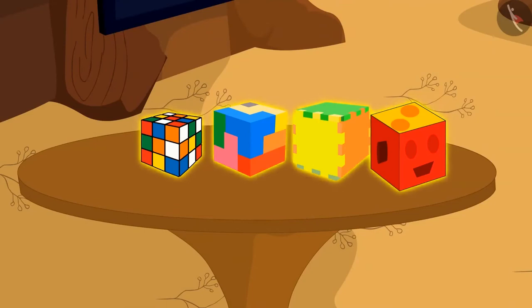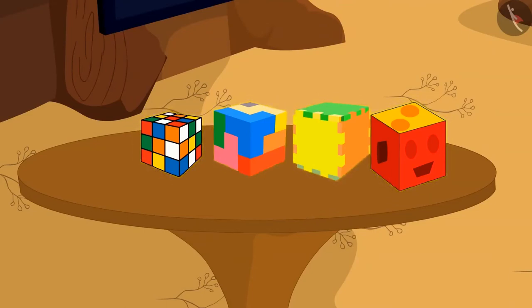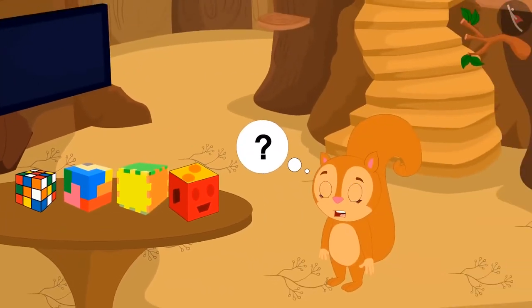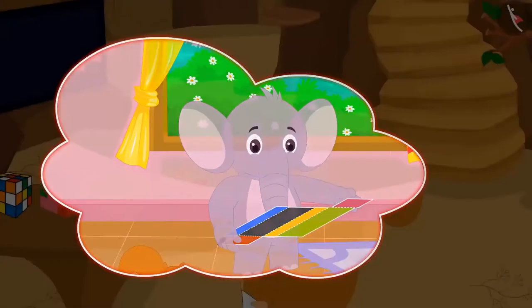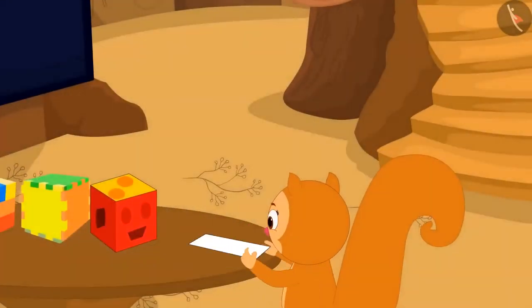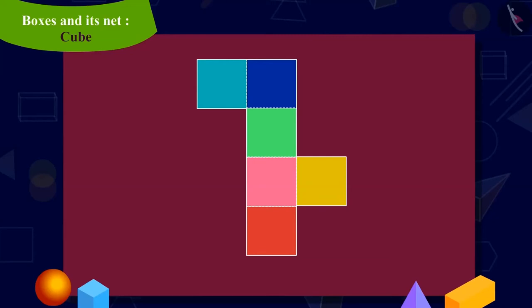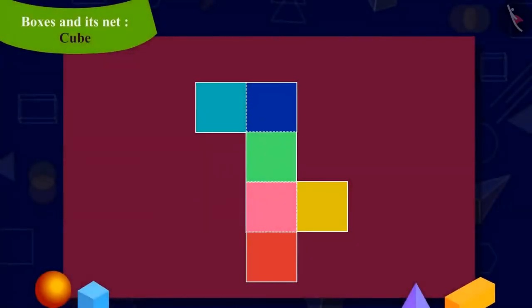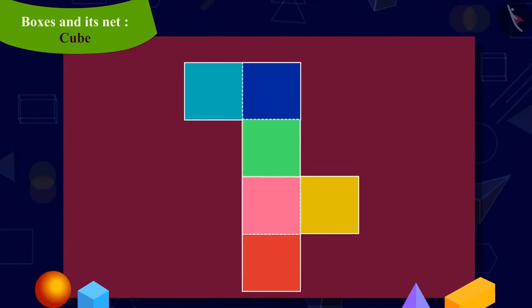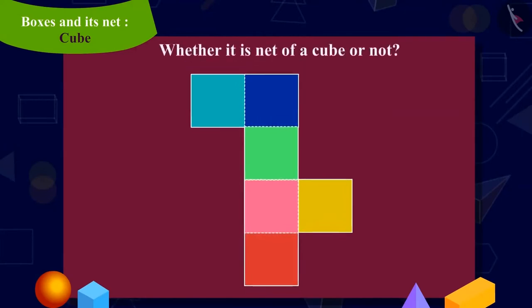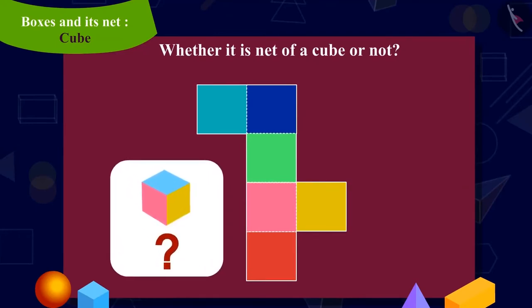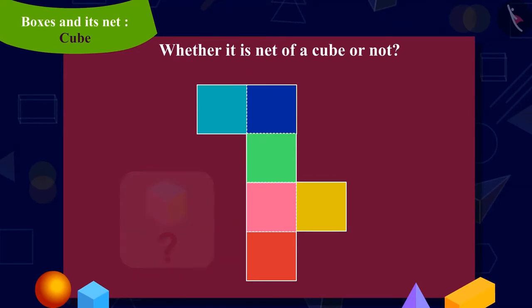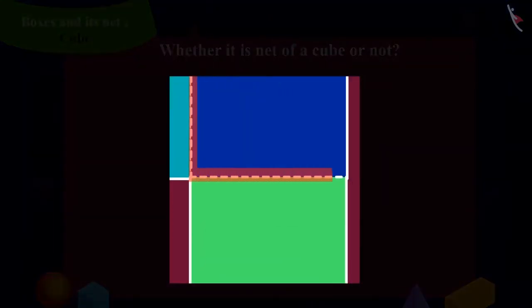Chanda wants to put these gifts in a box and then give it to Appu. But she does not have any box of this shape. Then Chanda remembered the concept of net she learned from Appu. Now Chanda quickly took a thick paper and made a shape like this on it. Kids, can you look at this shape and tell whether it is a net of a cube or not? In other words, can we make a cube-shaped box by folding this shape on these dotted lines?